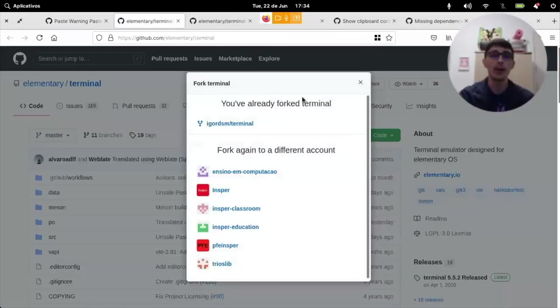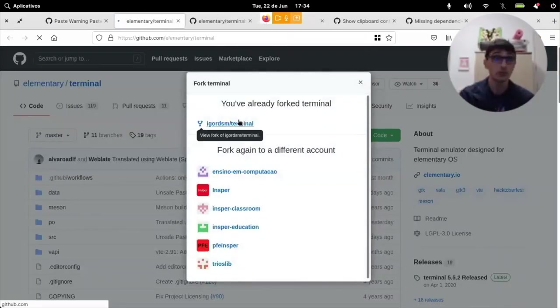And this will create like a snapshot of the terminal's repository, but under my account. So, I already have one. I can just click here and it goes to my fork.